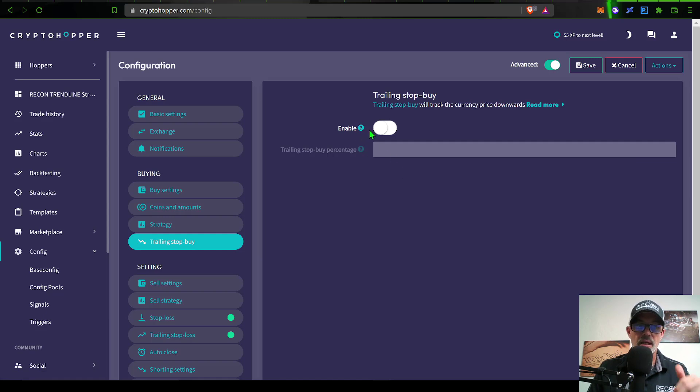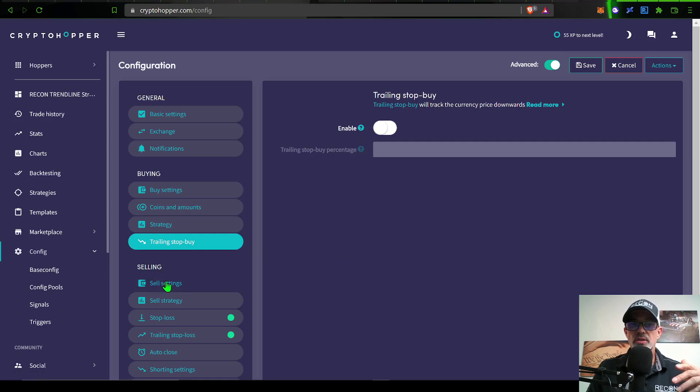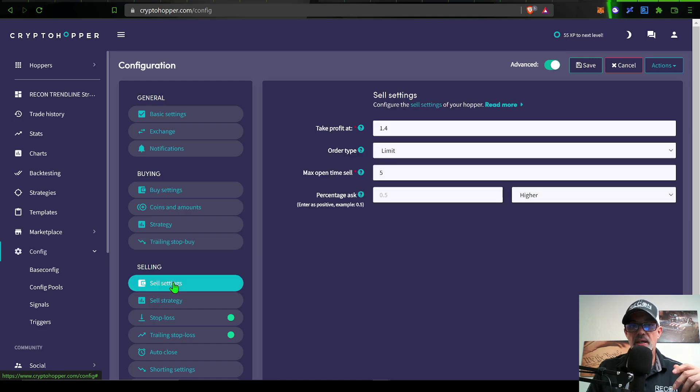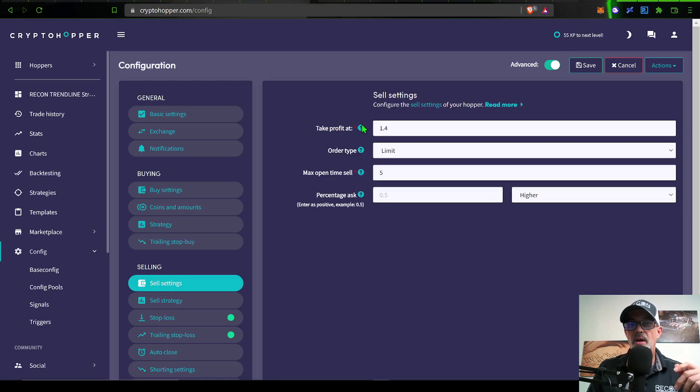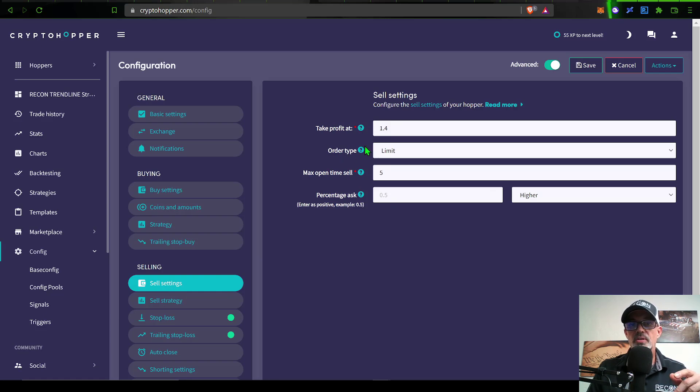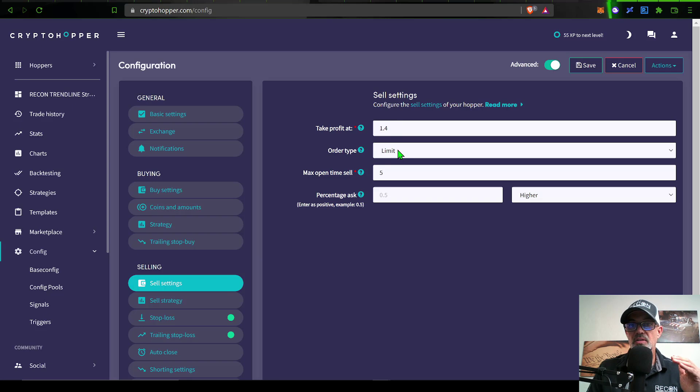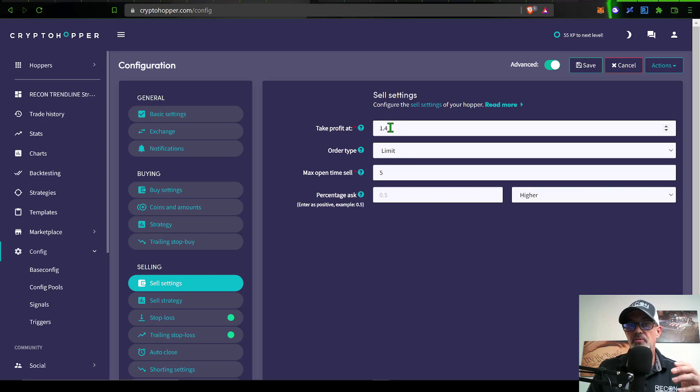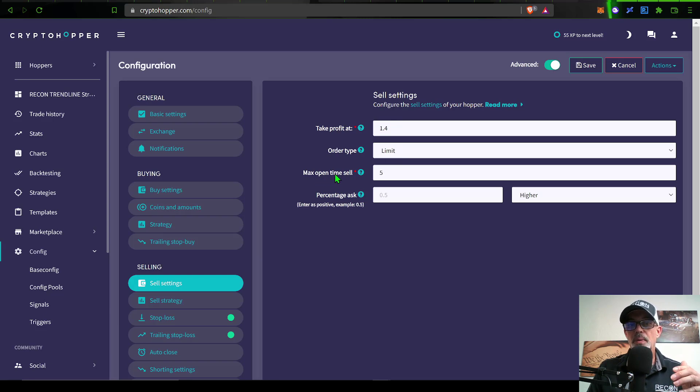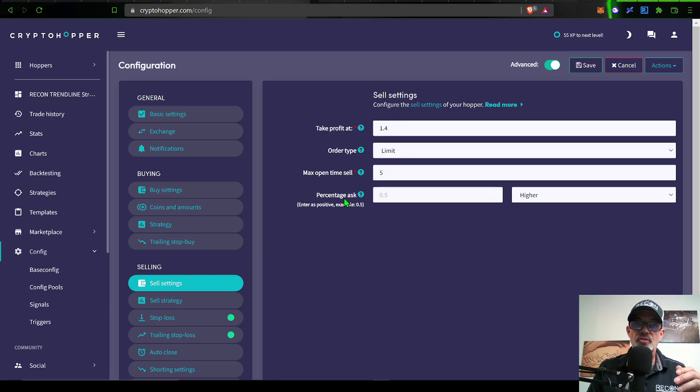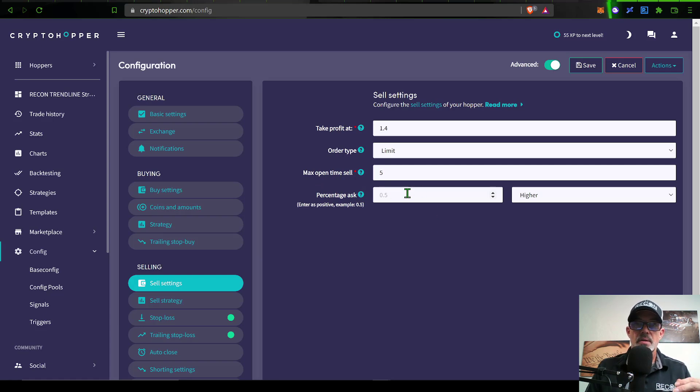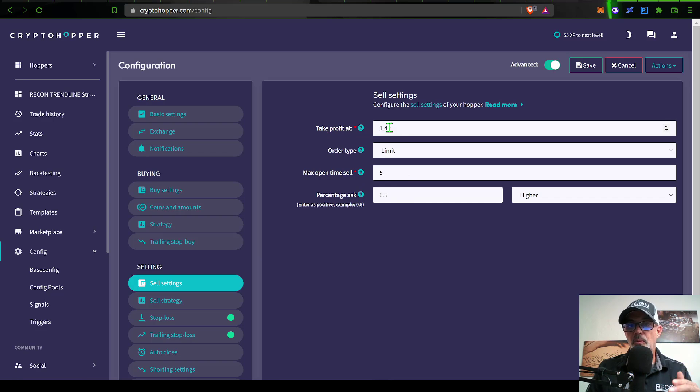Now we can move on to the sell settings. I have take profit set at 1.4%. Order type would be a limit. In this case, I actually want it to only sell if I can get that 1.4% profit. The maximum open time to sell is five minutes. As far as percentage asks, I don't actually have that configured because I'm really looking to take profit at the 1.4%.